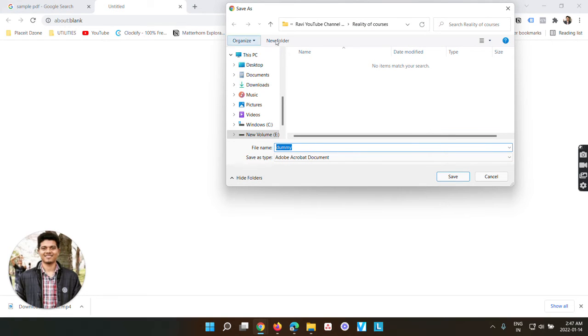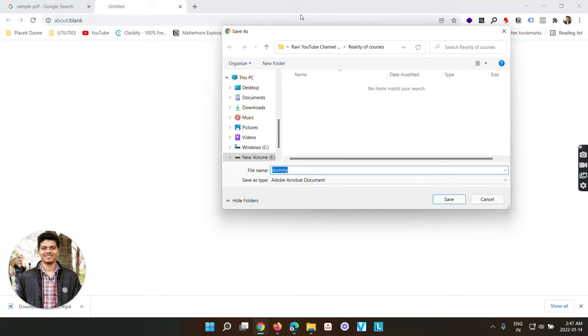You can see it's automatically getting downloaded to my local drive and I don't want this. I want it to open in this new tab instead of having to download it in my browser.